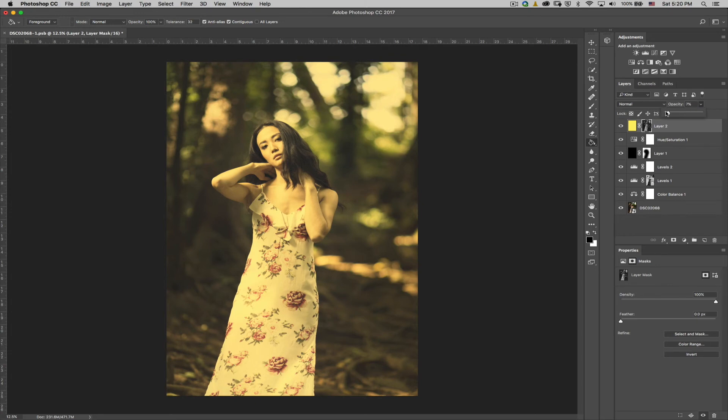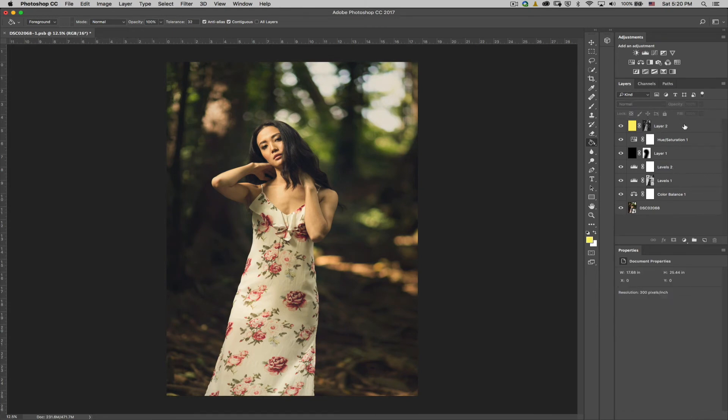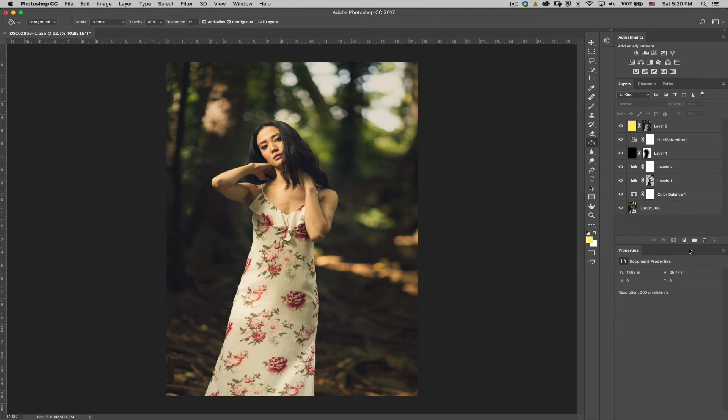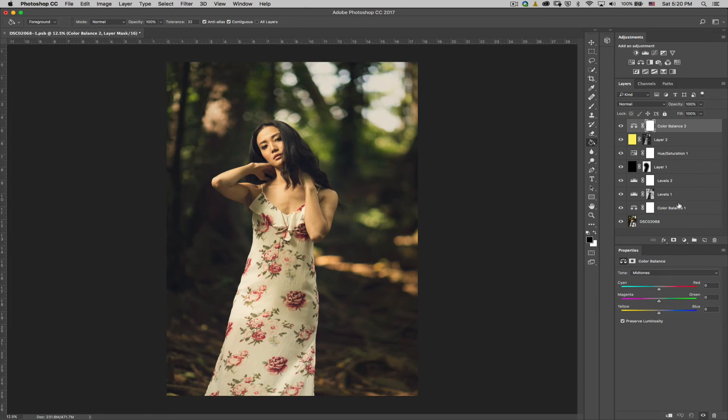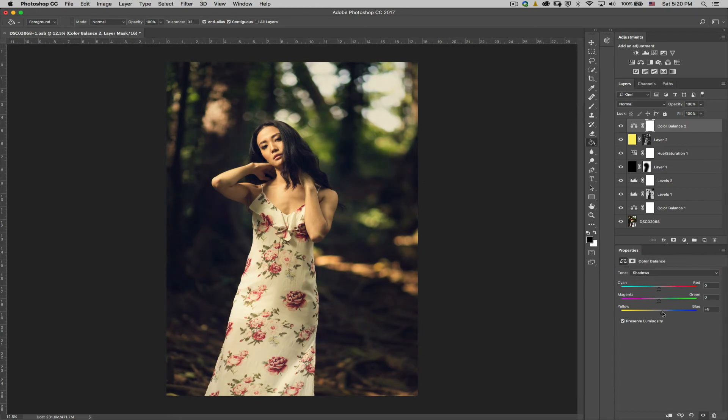And again, now we bring it down the opacity to zero. I just bring it up just enough to your liking. And this is 18% on mine. Again, I'm just going by eye because every image is going to be different. Alright. So the next thing I want to do is add another color balance layer. And I'm going to go to highlights and I'm going to increase some yellows into the highlights. Okay. Then I'm going to go into the shadows and put some blues into the shadows, just like that. Alright. So that looks, that looks really good already.